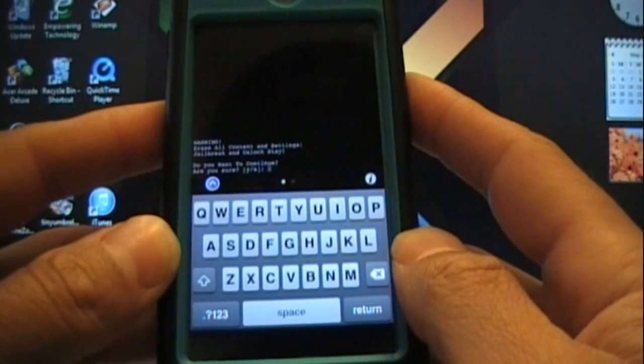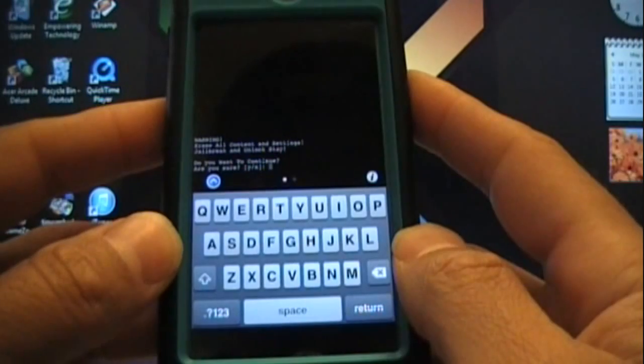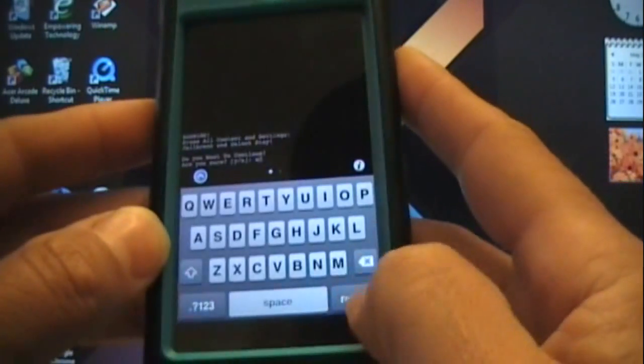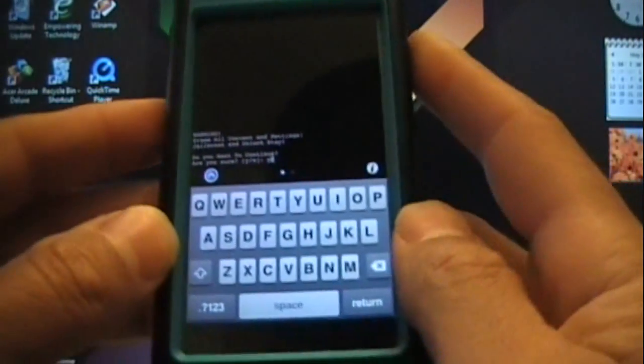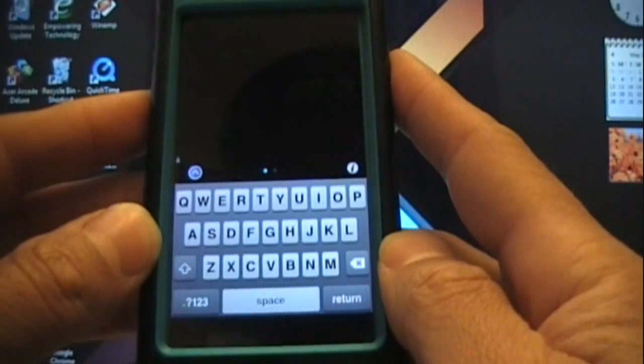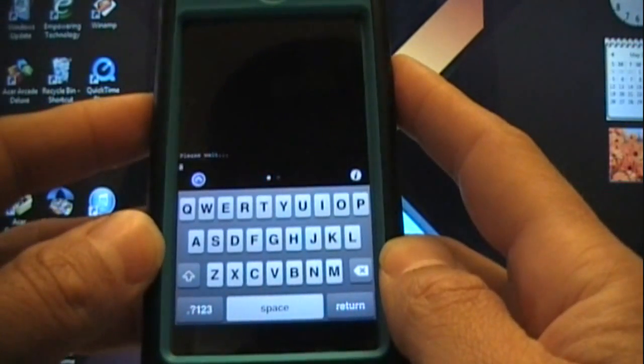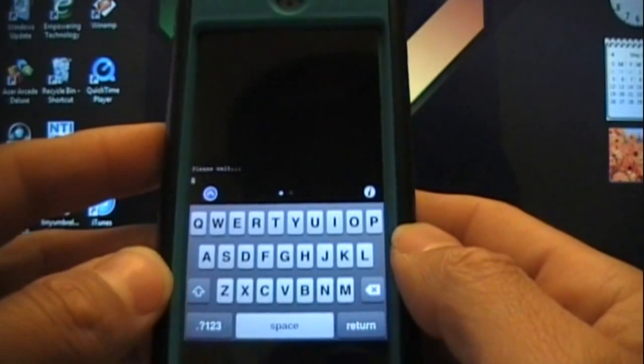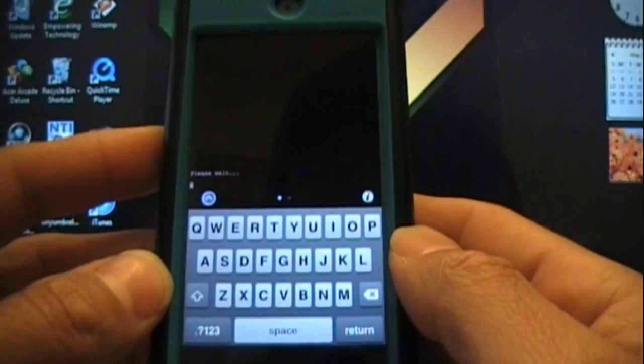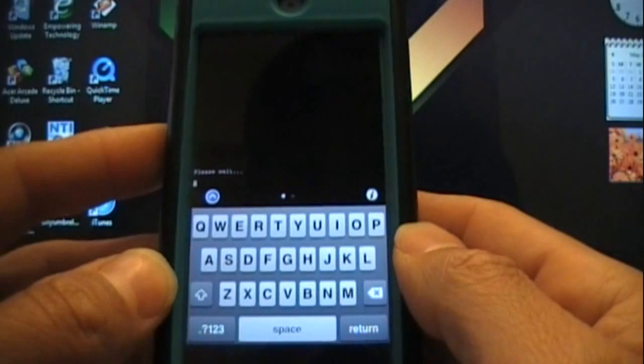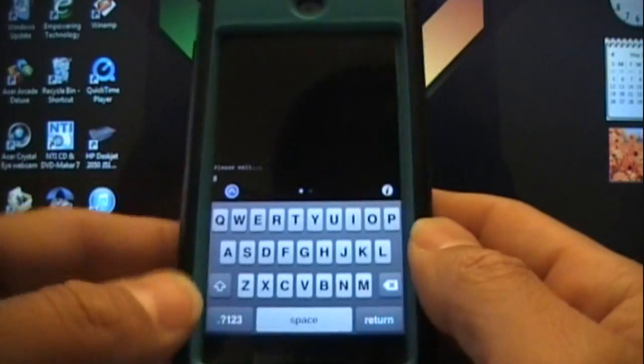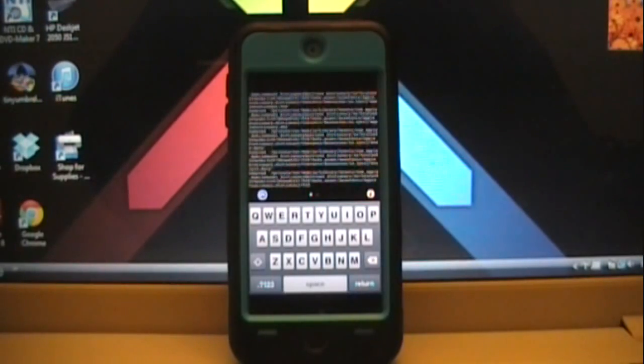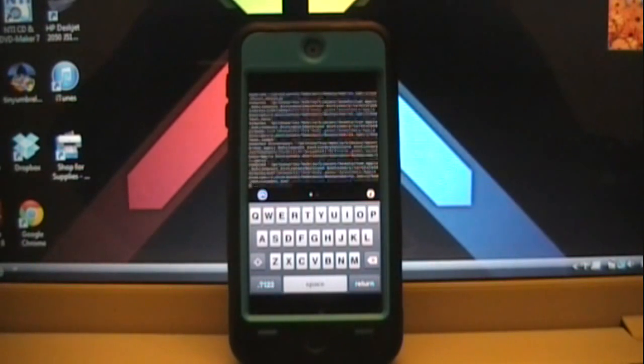Select one two and then hit Return, and it'll start to work. You'll get this warning that says it's going to erase all content and settings, jailbreak and unlock stay. Do you want to continue? Then you select Y, the letter Y, and then select Return. It'll say please wait. This will take a few minutes because it's going to clear everything off your device, but your device will be returned to stock and you will be jailbroken still. Here you can see it started and your device may dim.